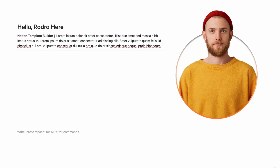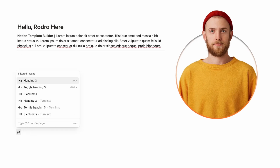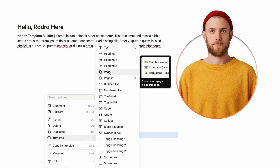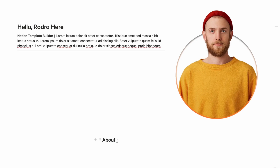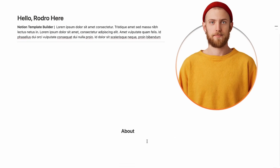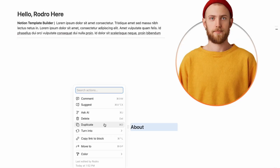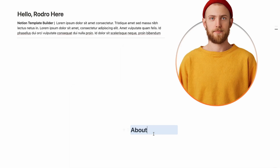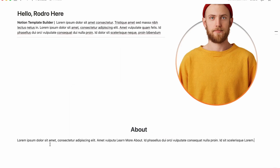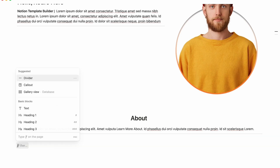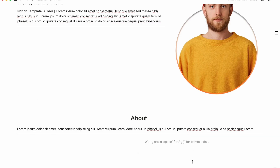For the About section, type slash and create a three-column layout. In the middle column write 'About' and change the font size — use Heading 2, or Heading 1 if you want it to look bigger and more prominent. Adjust alignment until it looks centered and right. Then write your description below and add a divider before moving on.